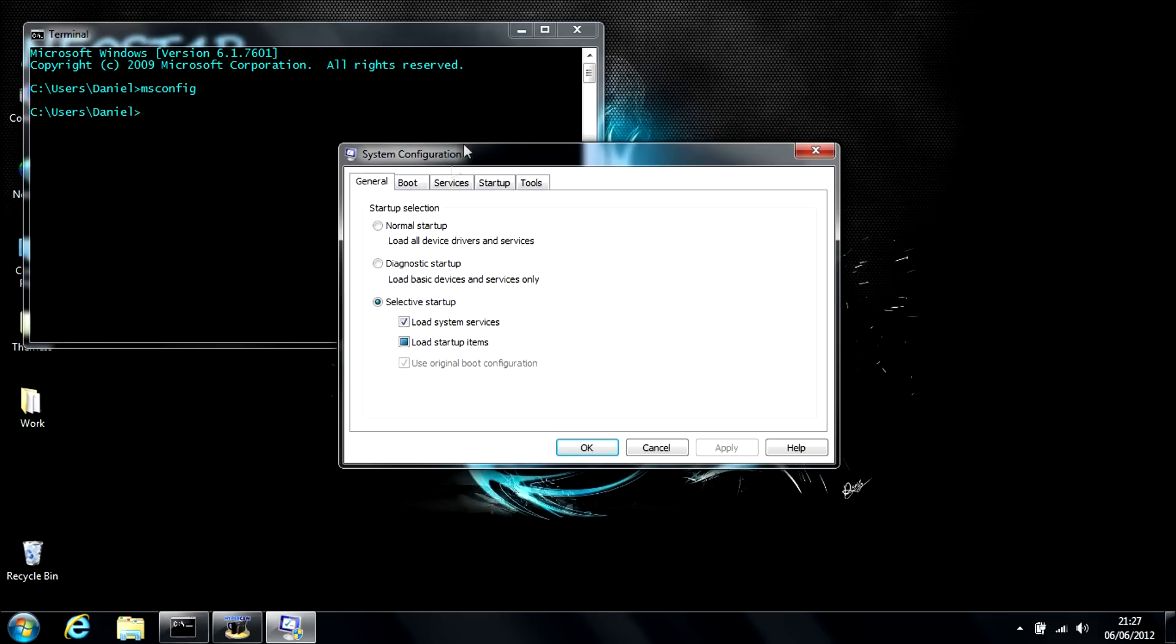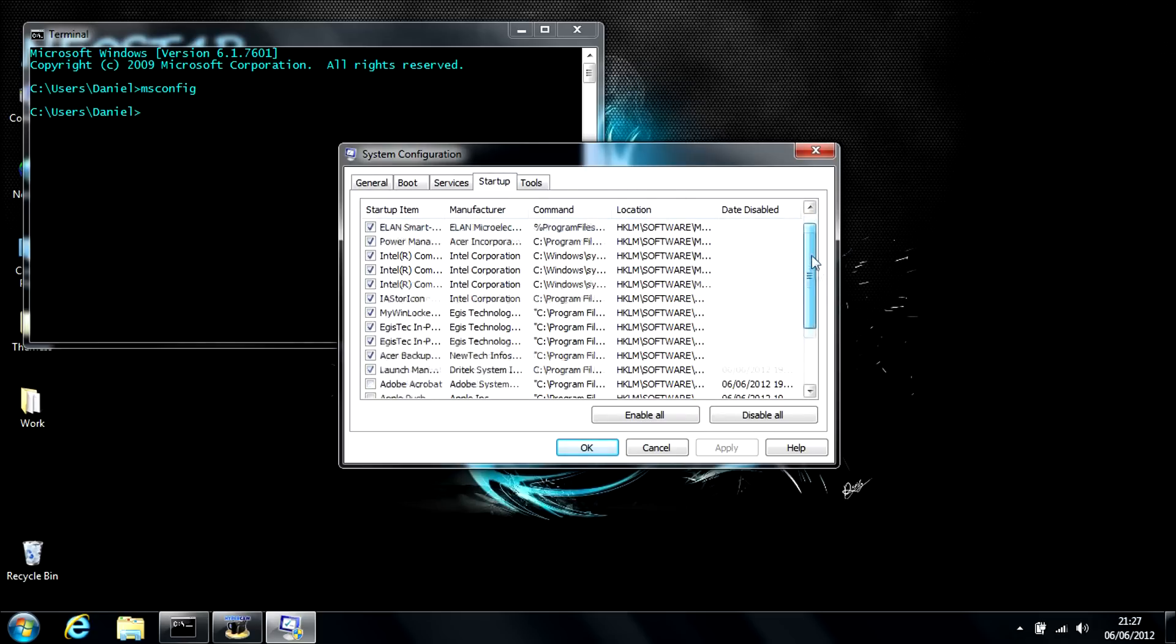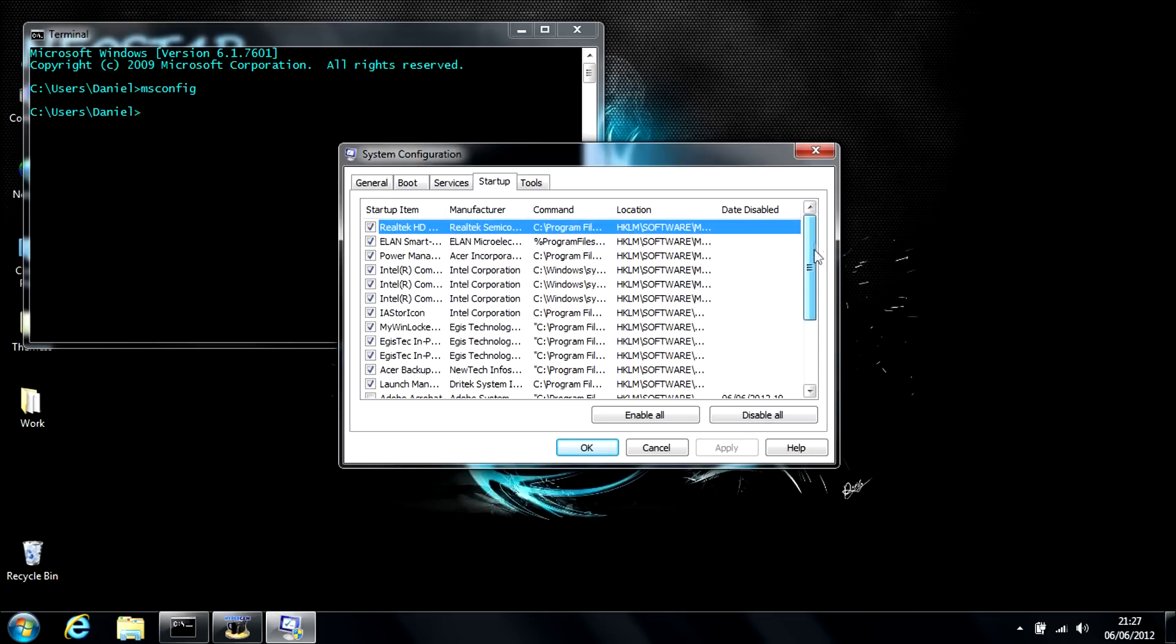This will open up system configuration. So, you're going to want to hit startup. This list shows you everything that will run on startup of your account or system.